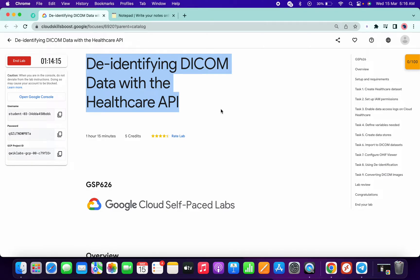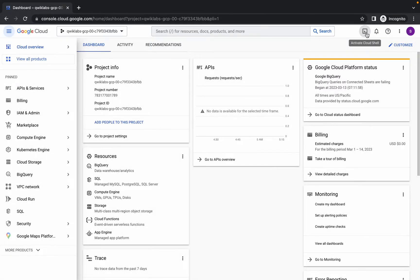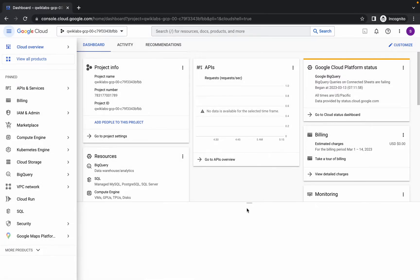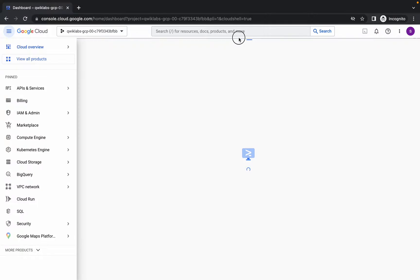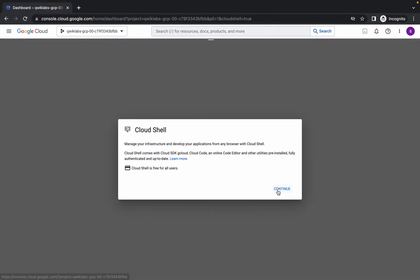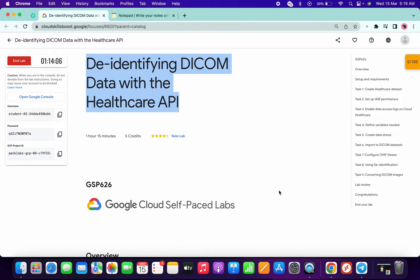Welcome back to the channel. First of all, just log in with your credentials and activate the cloud shell. Come over here and click on activate cloud shell — this will take a couple of seconds, so just be patient. Now click on continue.